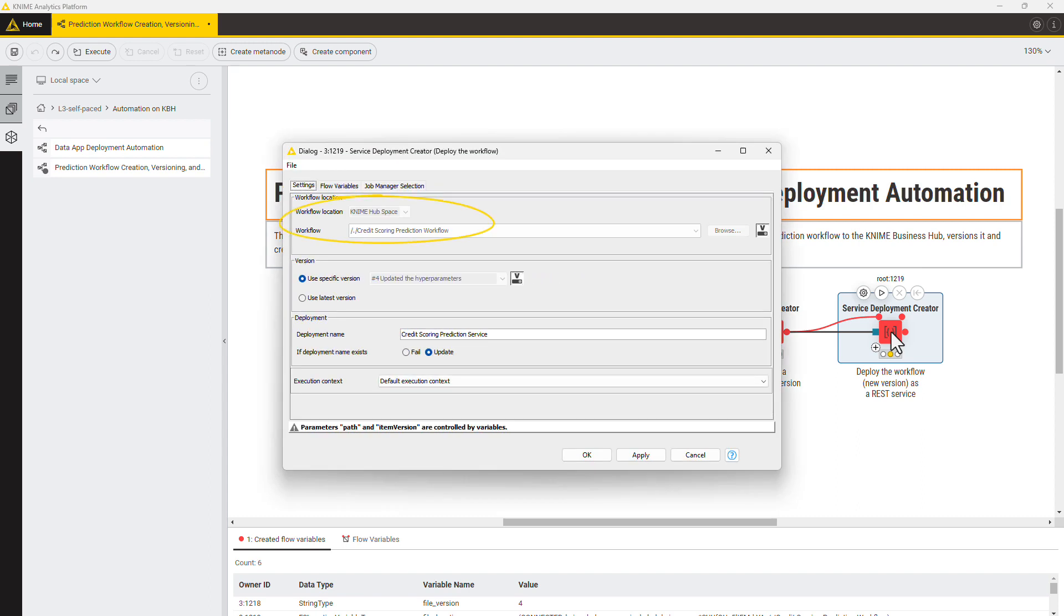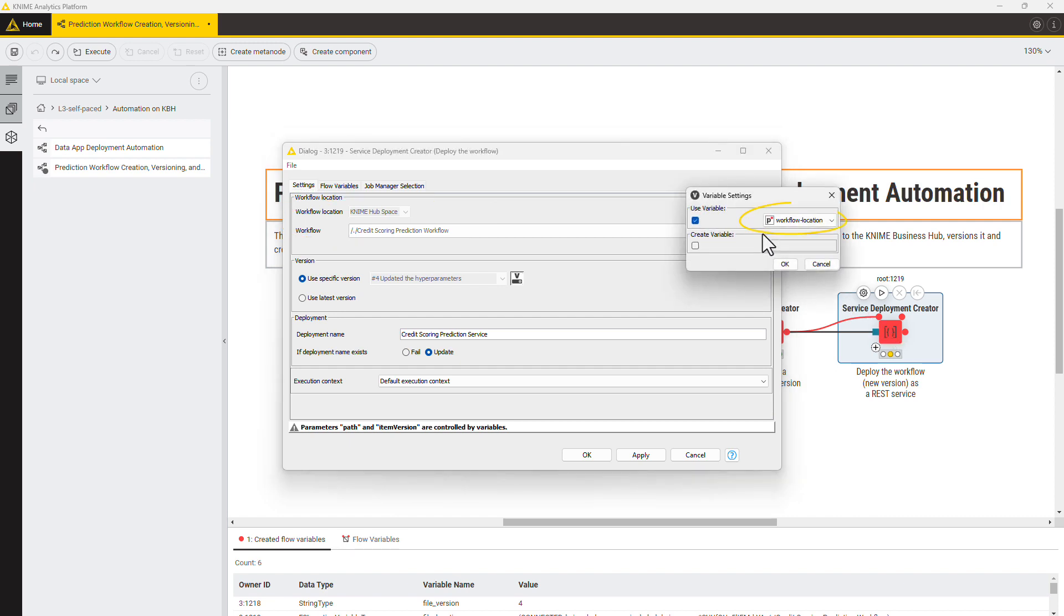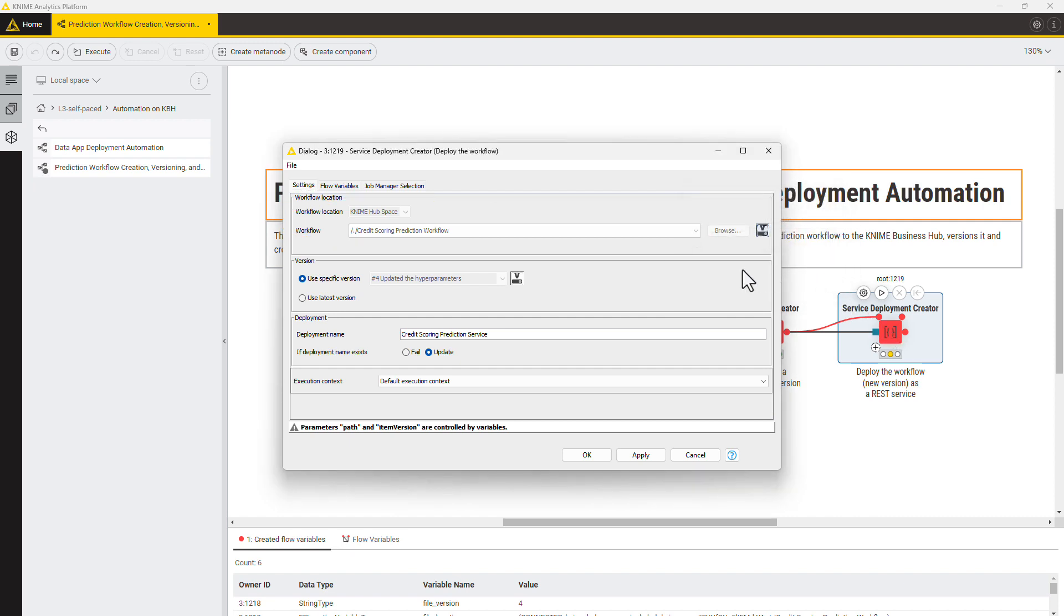Specify the path to the service workflow on the KNIME Business Hub manually or use a flow variable automatically created by the Workflow Writer node.